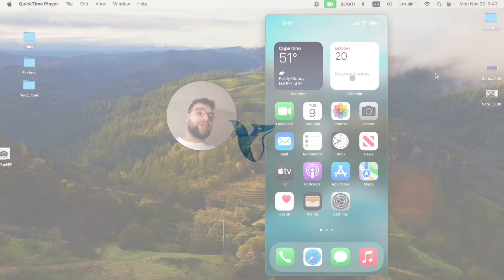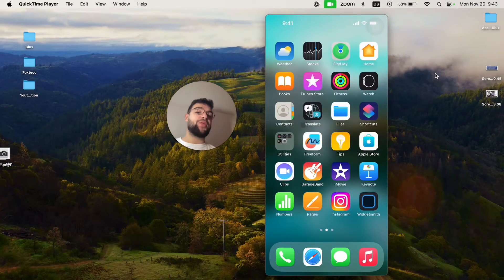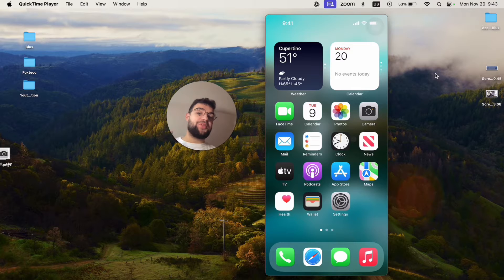Okay everyone, in this video I will show you exactly how you can add the BeReal widget to your home screen on your iPhone.